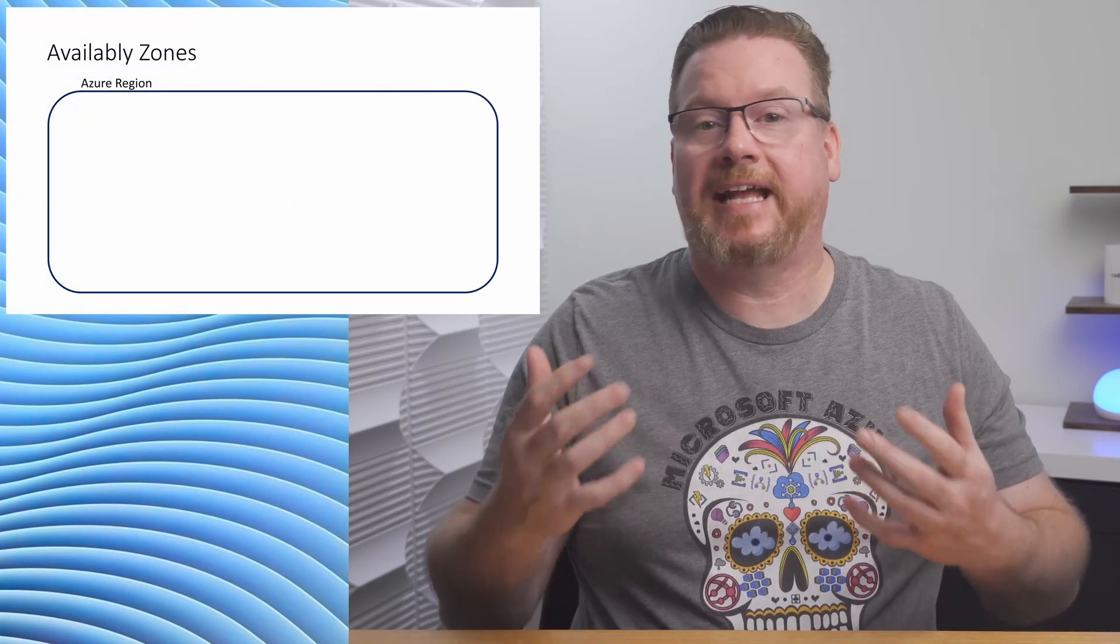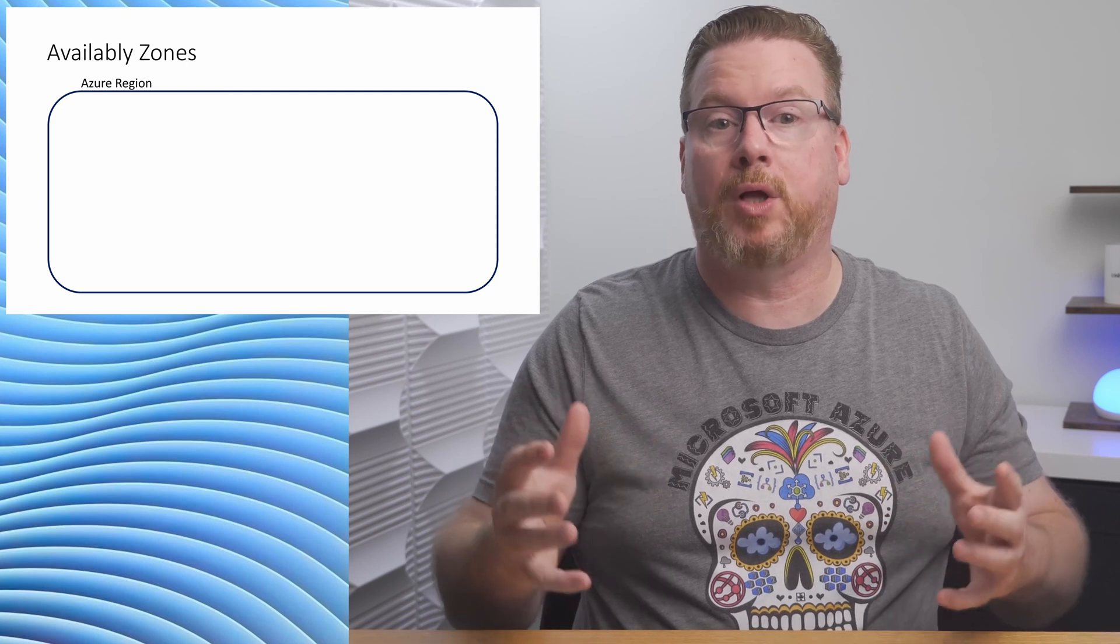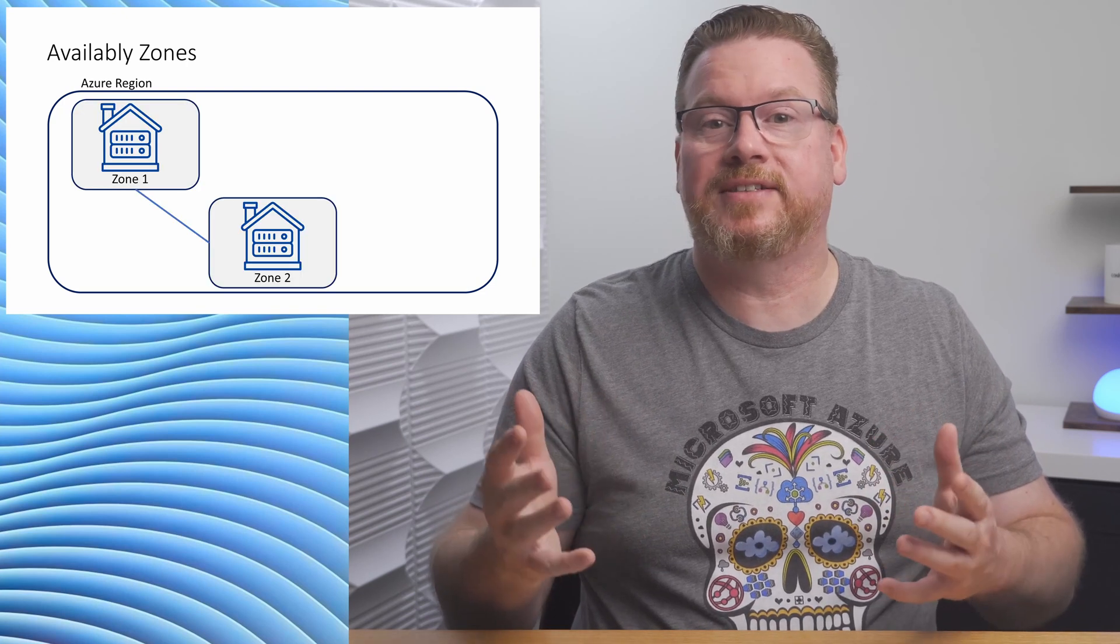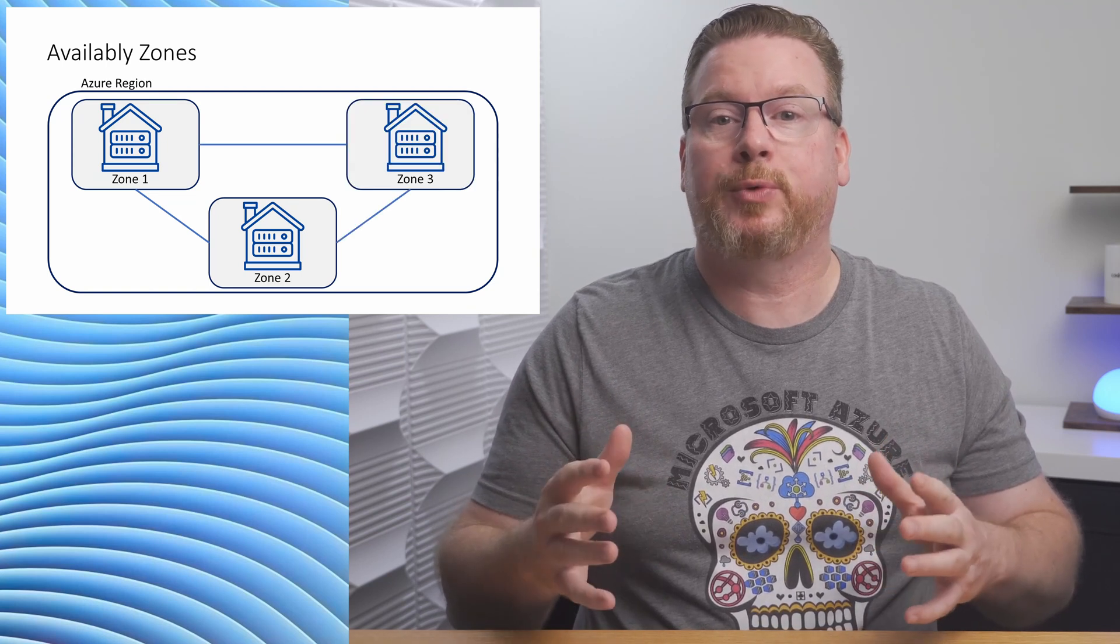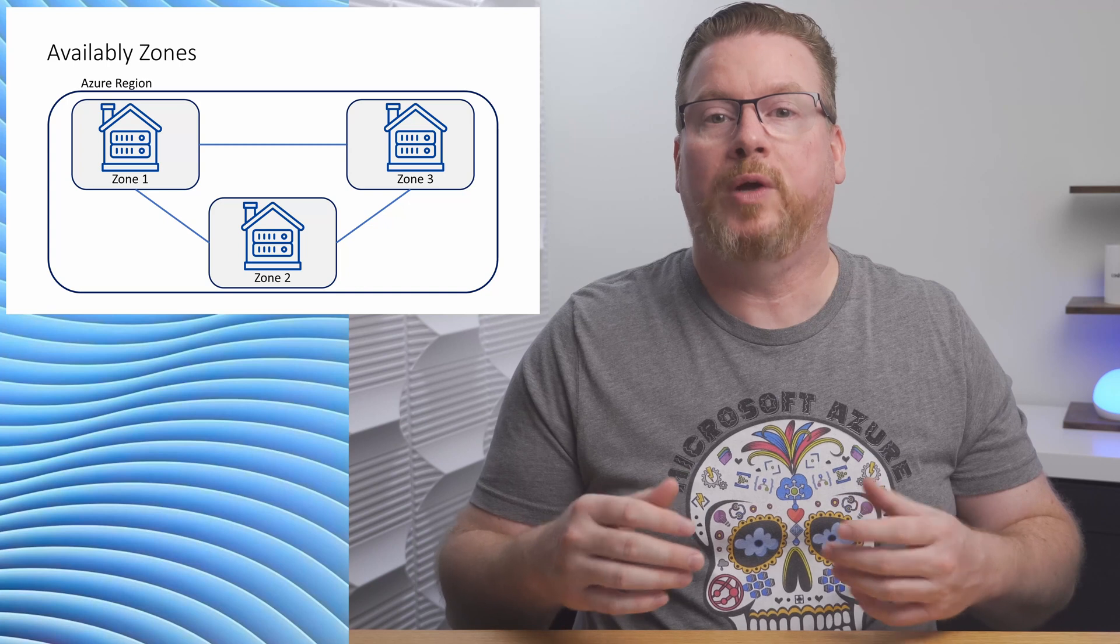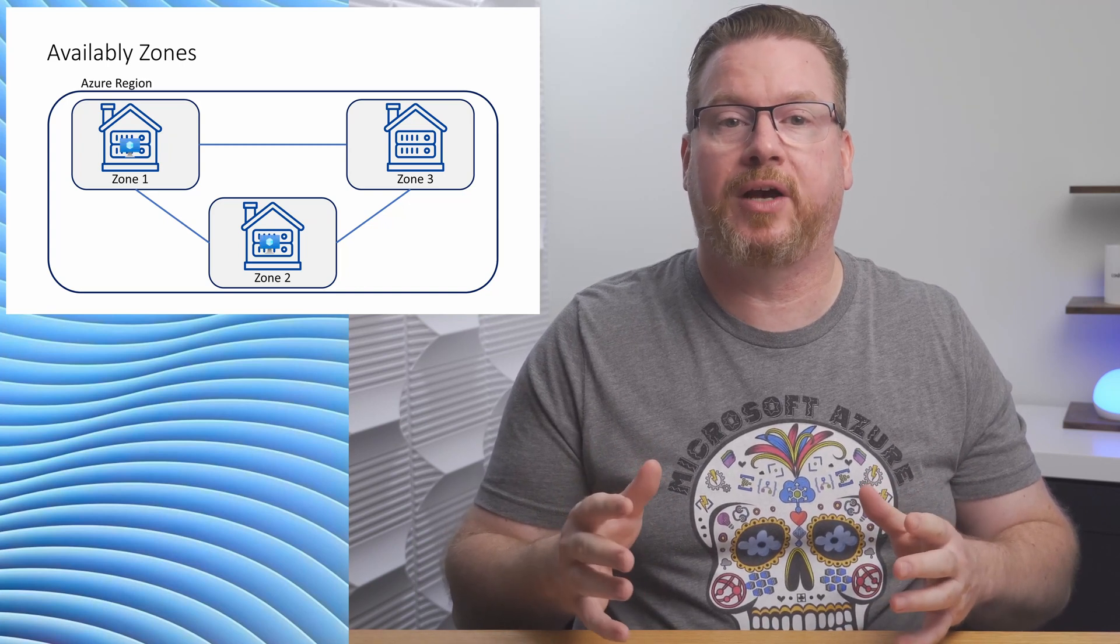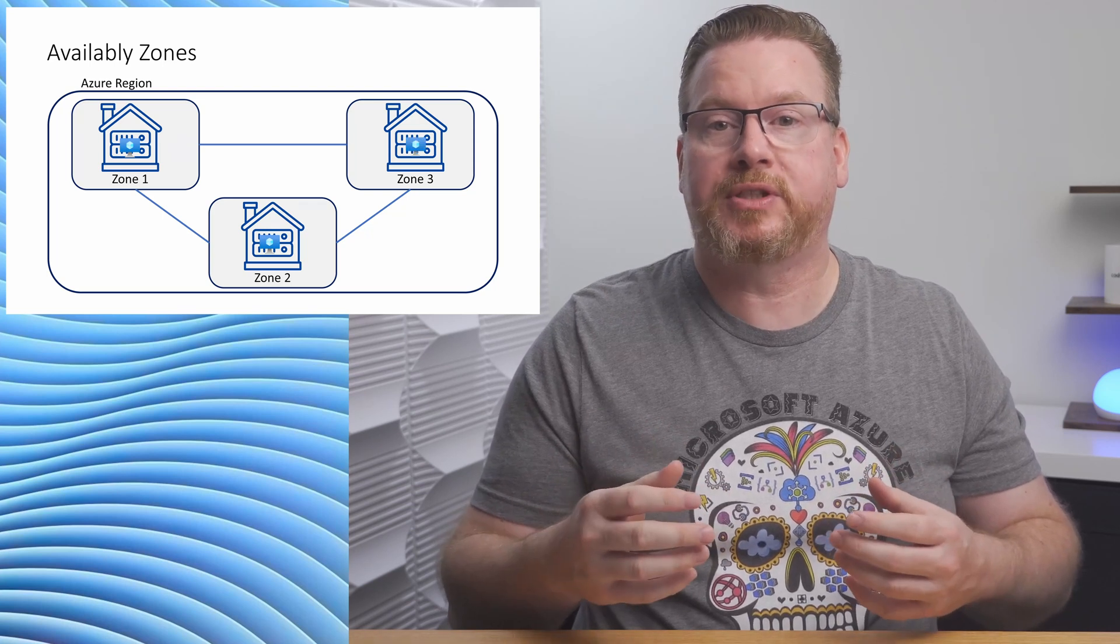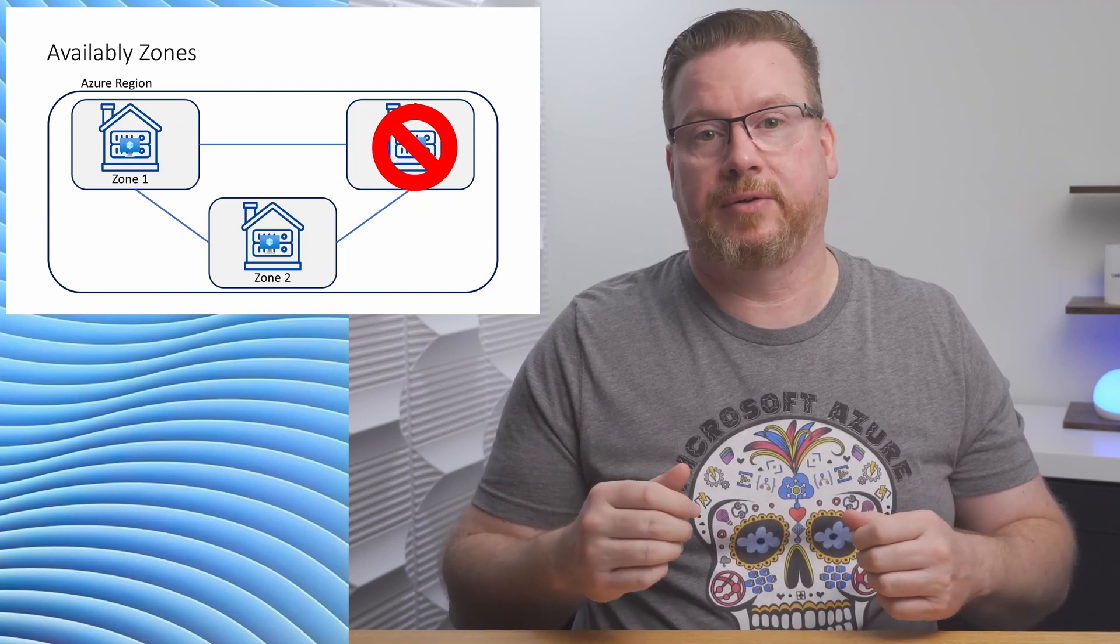Availability zones take high availability further. A region in Azure is not just one data center, but multiple well-connected data centers in a geography. These data centers have their own power, cooling, and are well-connected with low-latency connections. In a region that supports availability zones, there are three or more data centers each making up a zone. When we deploy to availability zones, we're specifying that the resources are spread out to different physical data centers in a region. If we put our three web servers in availability zones, they would survive a single data center outage.